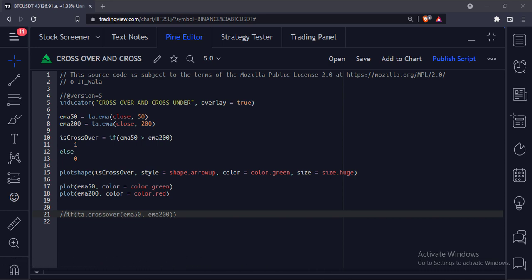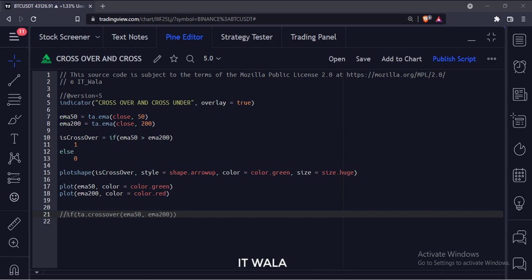Let's imagine a situation where I want to show an arrow when one moving average crosses over another moving average. This is how I would program it.